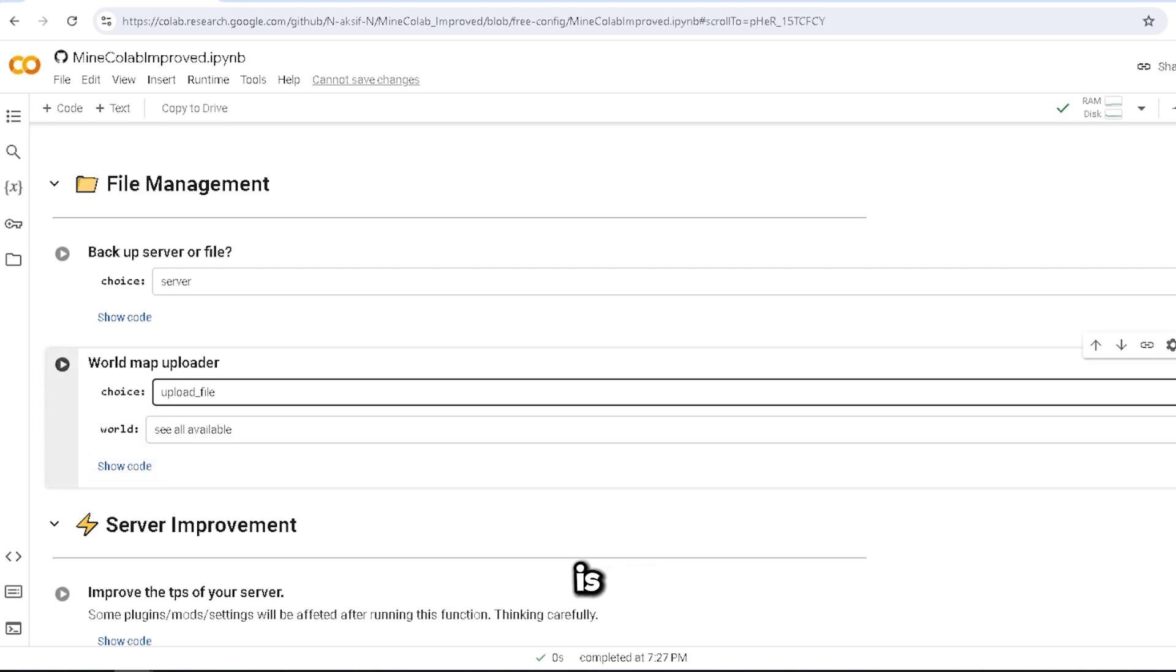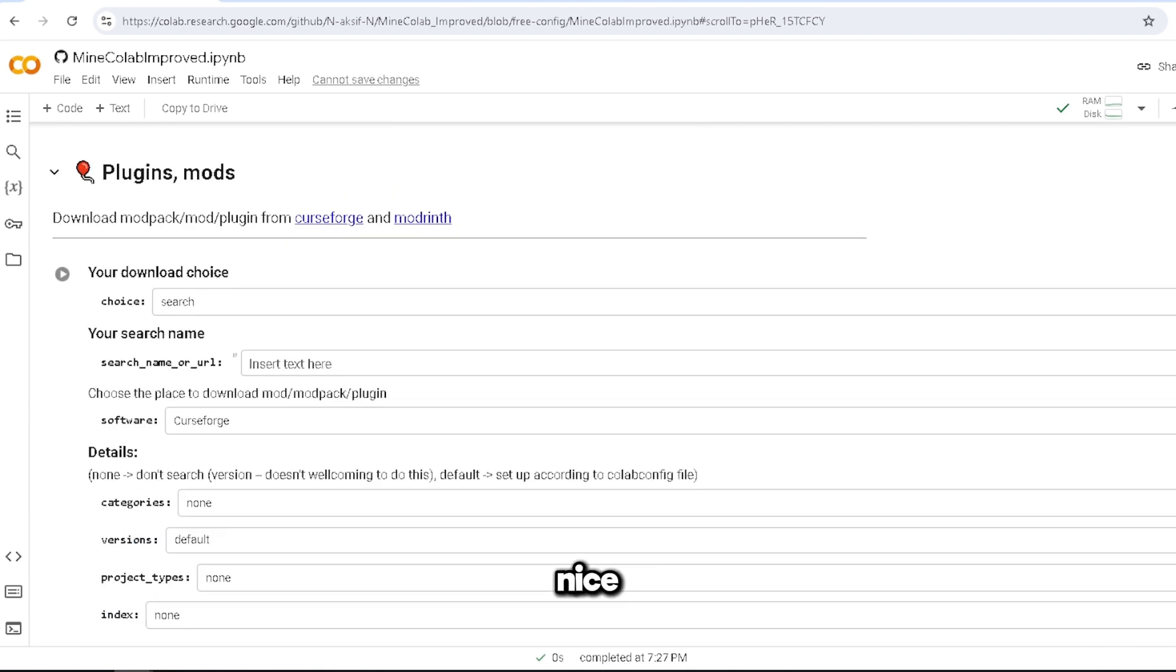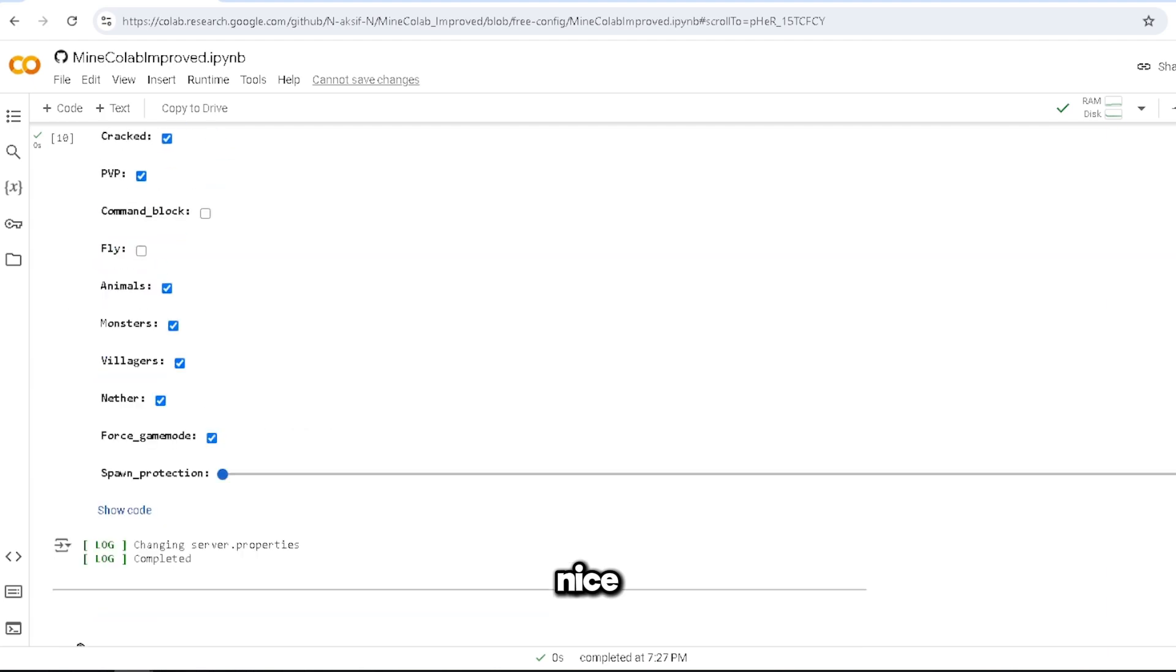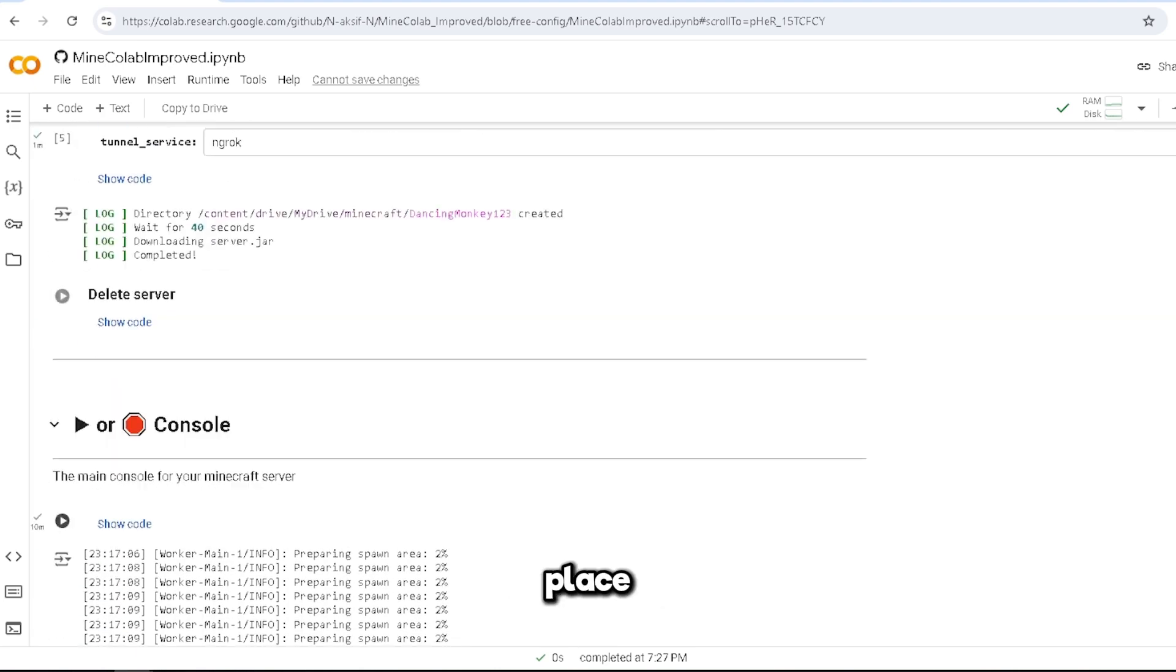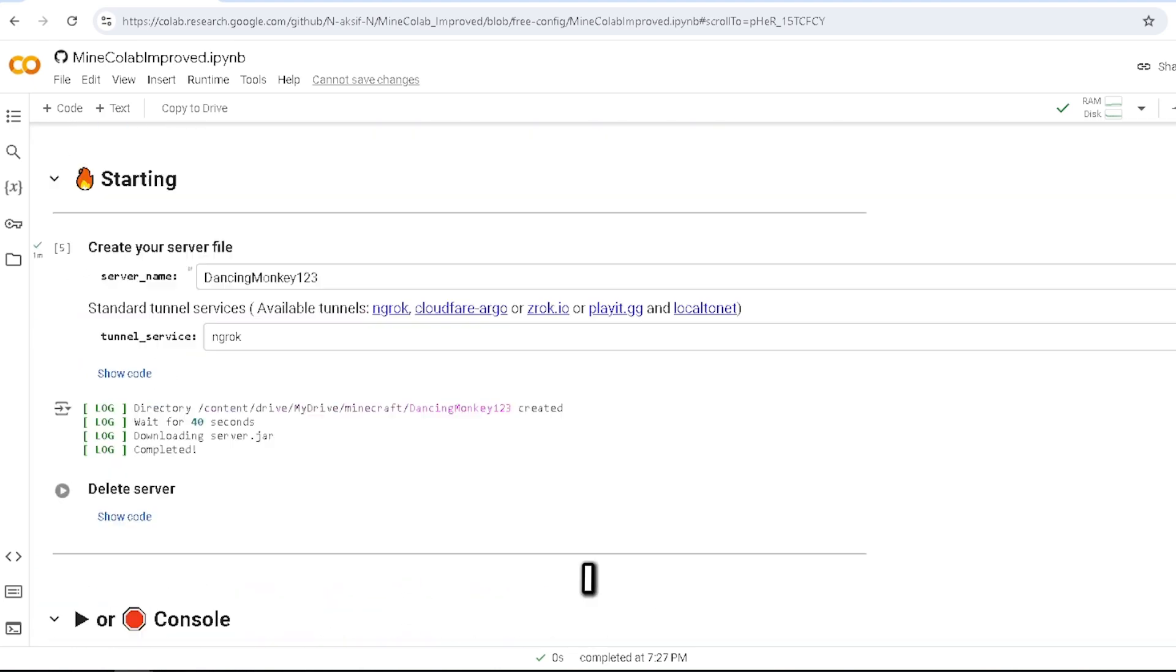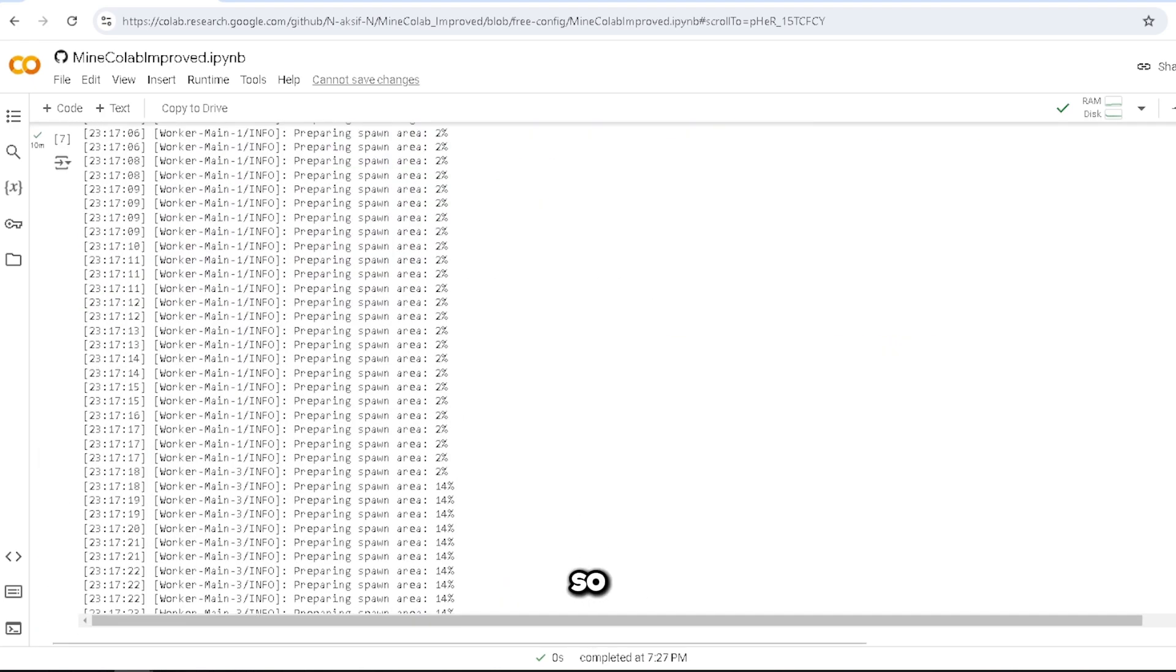So file management - oh, you can upload files. Wow, this is a lot. You can upload your maps, server improvements. Yeah, okay, nice. So now that I have everything in place, I don't know what version this is though, so let me go find the version.